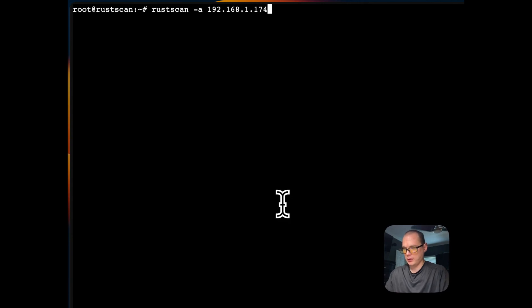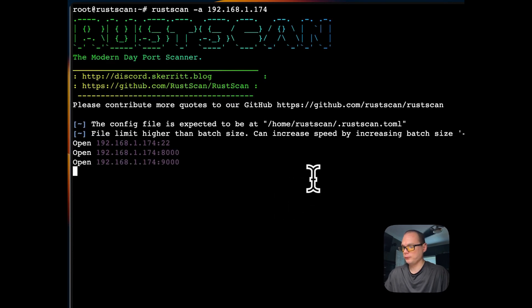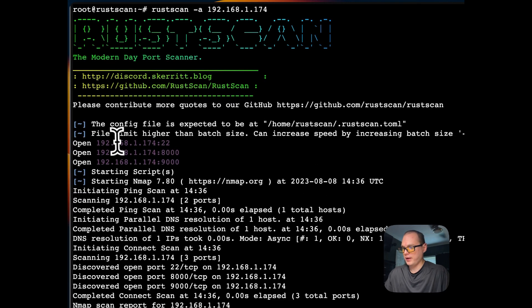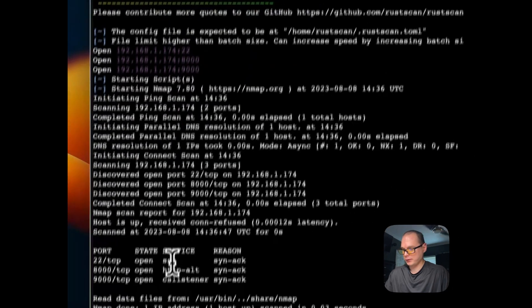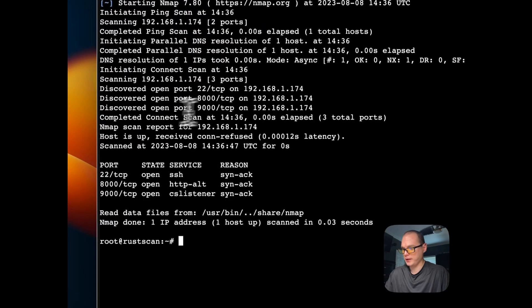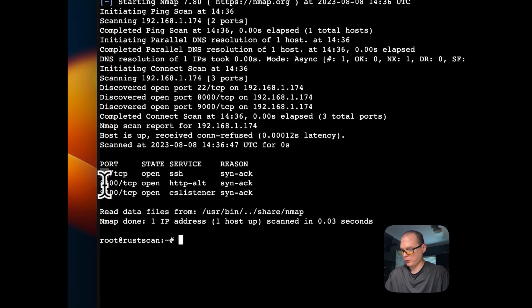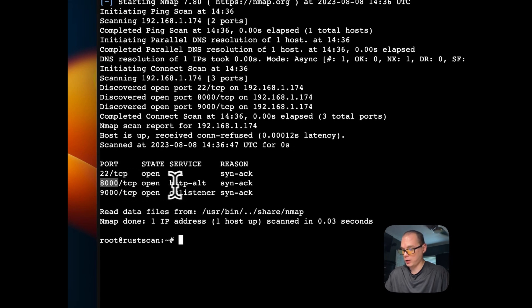You can see it found the ports and did it pretty quickly. It used Nmap to ping it. Port 22 is the SSH port, 8000 is an HTTP alt port, and 9000 is the UI.